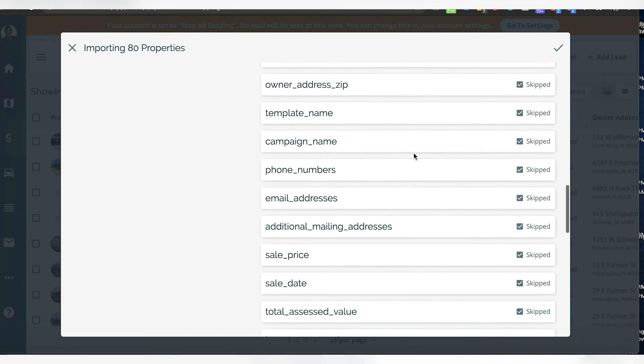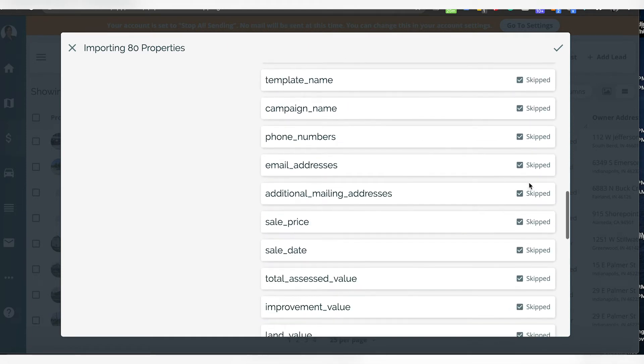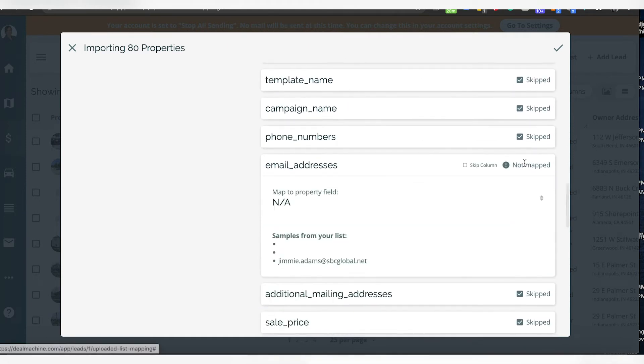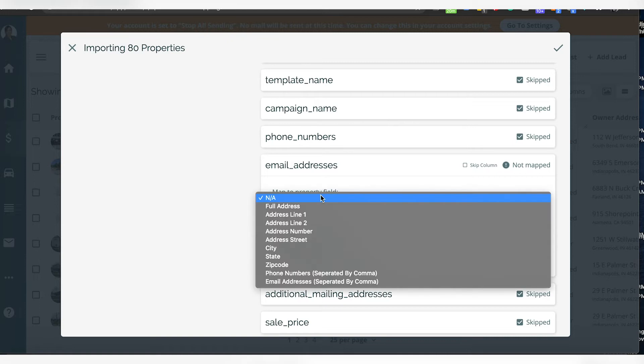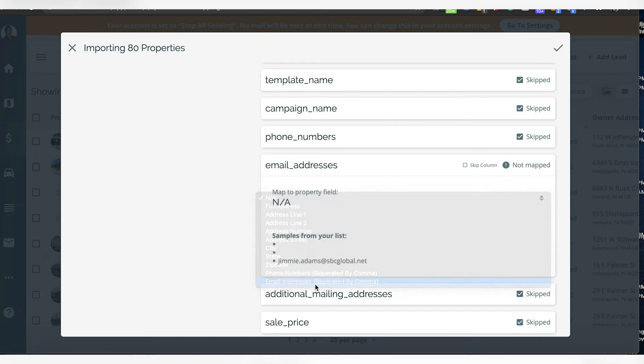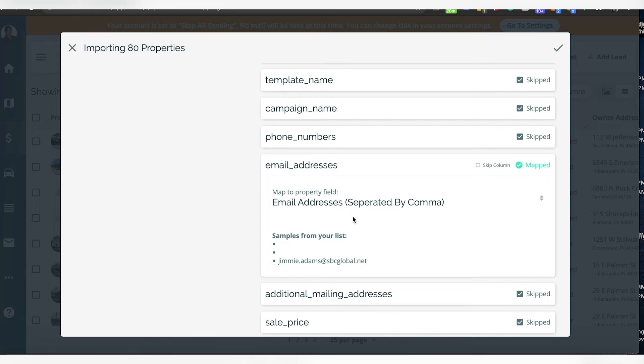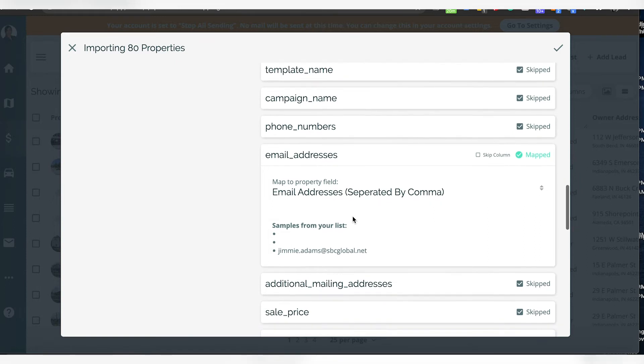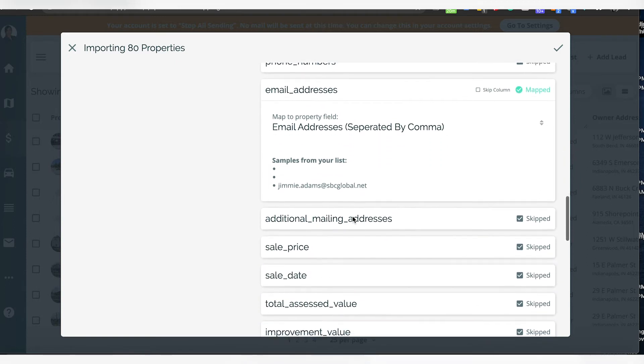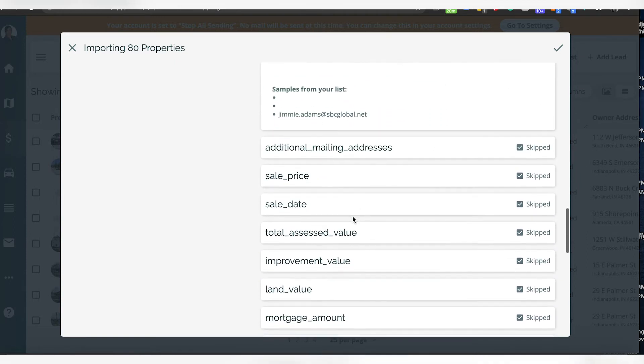I'm going to unskip that and go down and do email addresses. You are going to need them separated by commas.